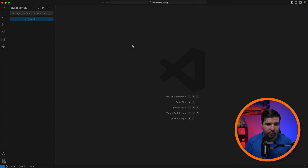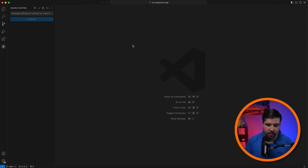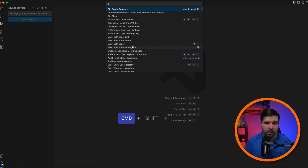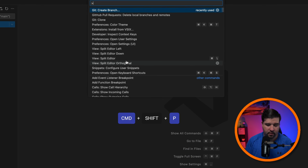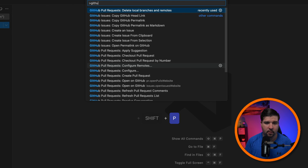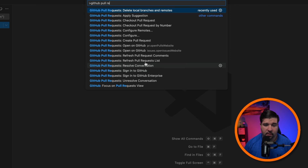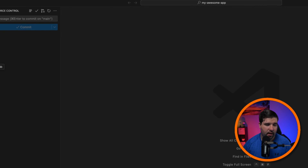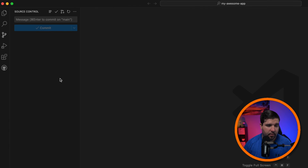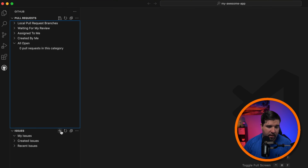There are several other things you can do in the command palette with the GitHub Pull Requests extension. If I hit Command+Shift+P and type 'GitHub Pull Requests', I can see several other options. Now let's create a new GitHub issue — under the issues section I can hit the plus sign to create an issue.